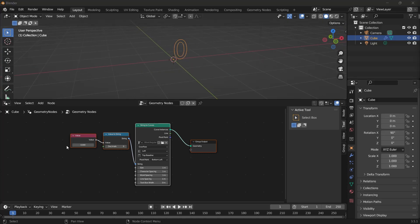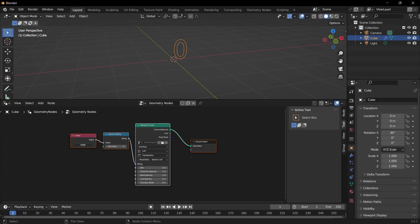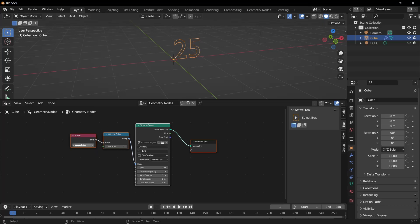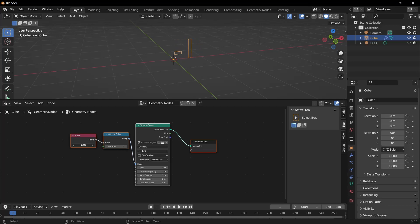We can change the zero value here by increasing the value value. Whatever is written in the value section, we need to see that text in this field. I am shifting the zero value to the right, and as I shift it to the right, whatever value the value value has, it shows us that value above.